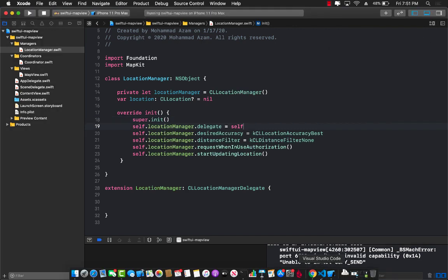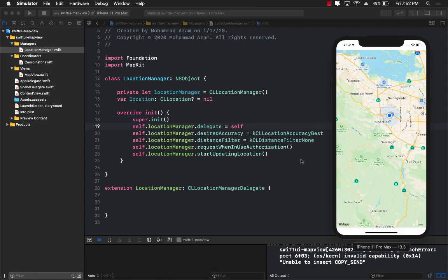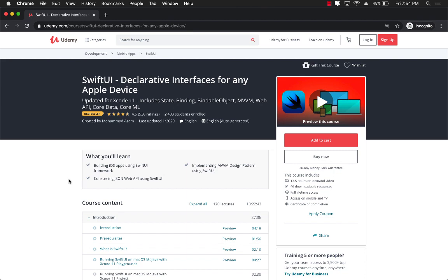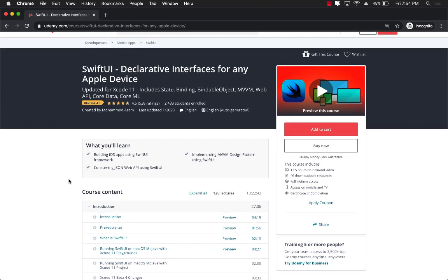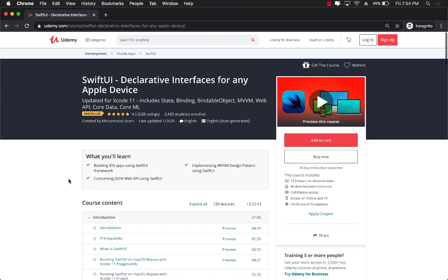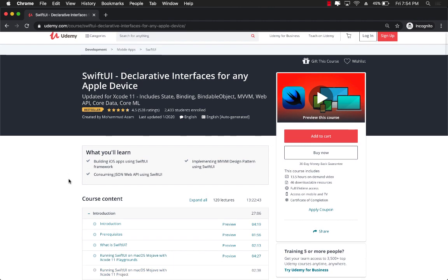So in this video you learned how to set up your MapView, how to set up your location manager, and how to display your location in a map view. In the next videos I'm going to show you how to find out your latitude and longitude and then display it on the screen, so stay tuned for that.